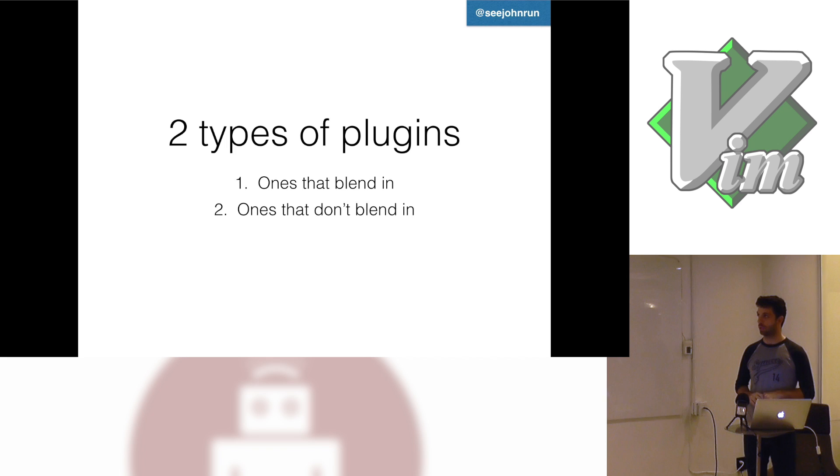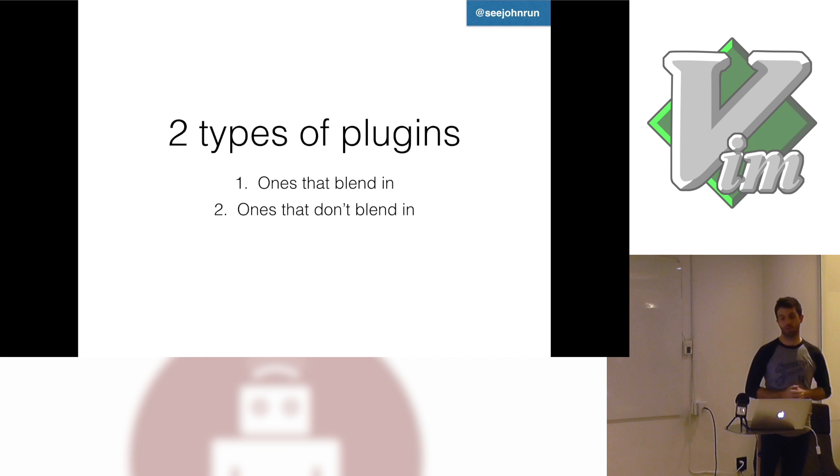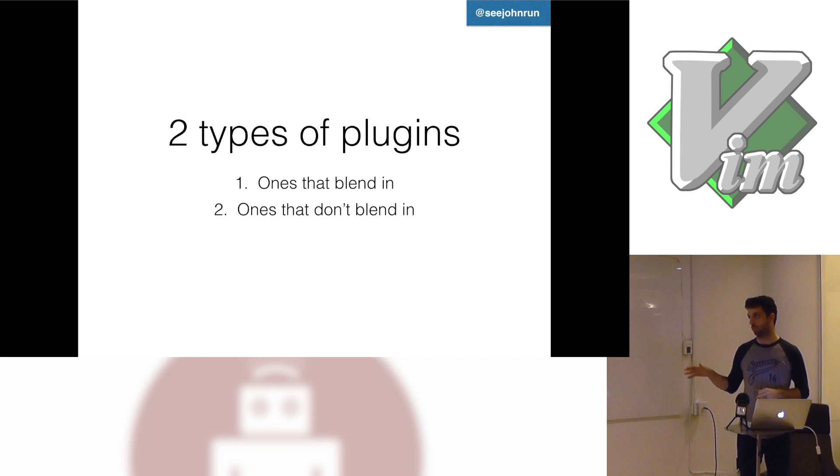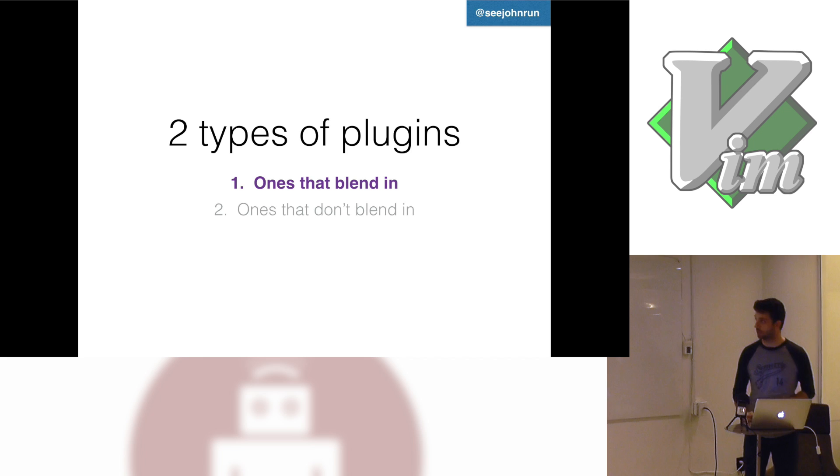So I try to divide my plugins in my vim rc and in my thought process into two categories. The ones that blend in and the ones that don't blend in. First I'm going to talk about the ones that blend in. What I mean by that is they just enhance the vim experience without letting you have to learn anything new. And the second ones are the ones that don't blend in are the ones that require you to learn new keystrokes to learn new behaviors. Generally I try to stay away from type two but there are a few that I just can't live without.